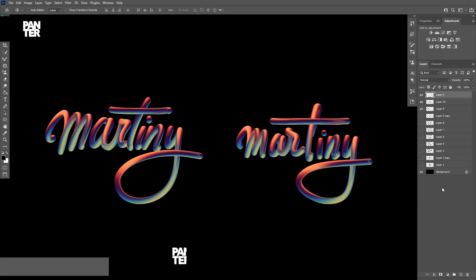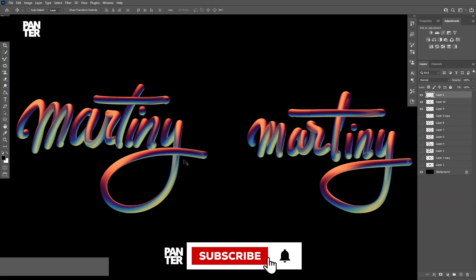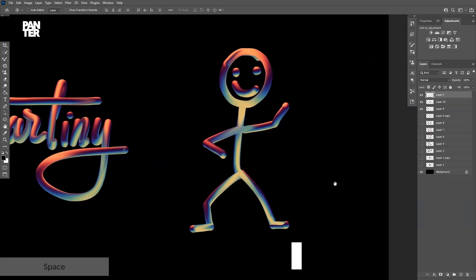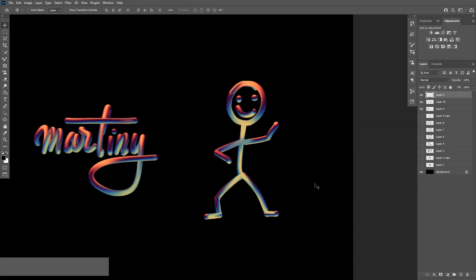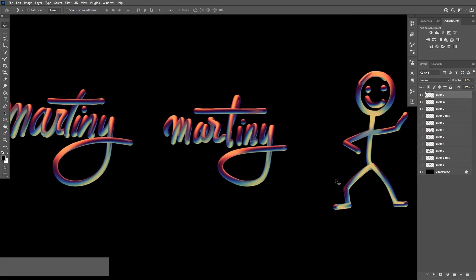As you can see, you can do some text work, some font. It's pretty difficult, by the way, because it doesn't have pressure sensitivity. Or you can do a stick man. You can go creative and do something with that.